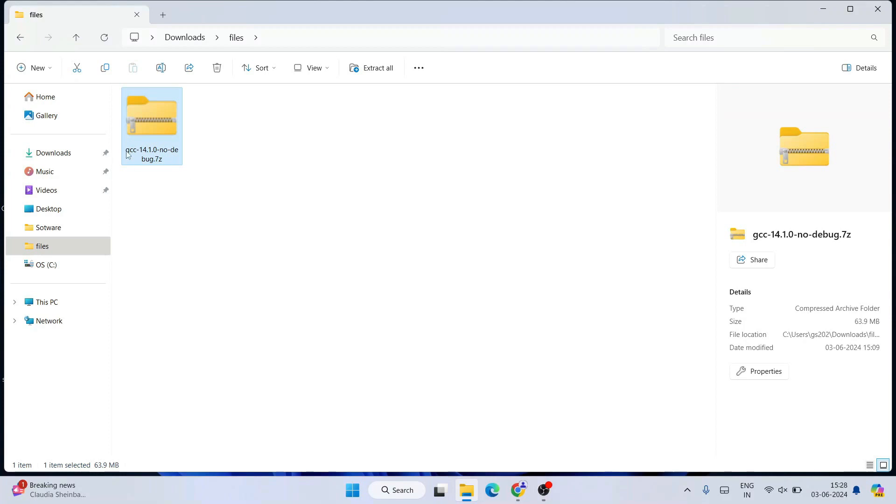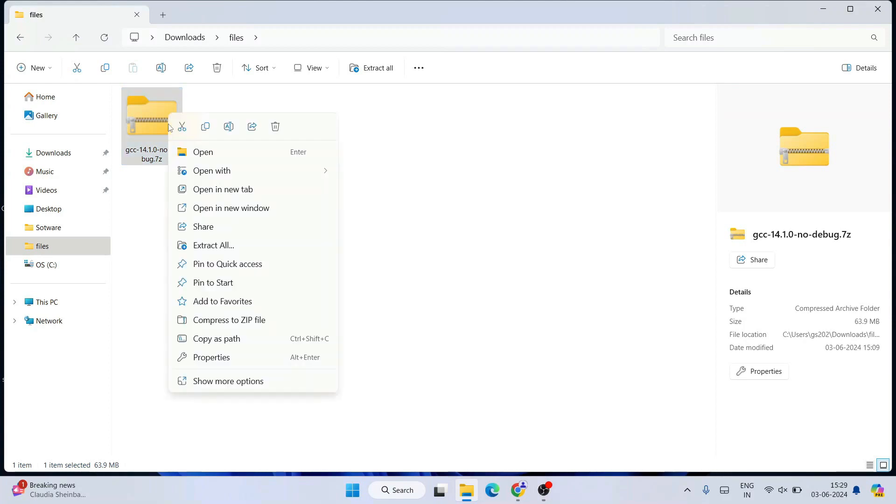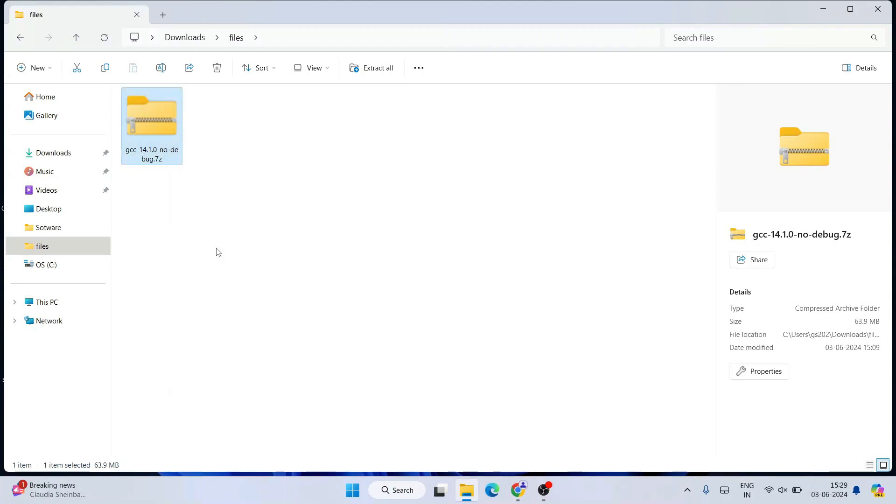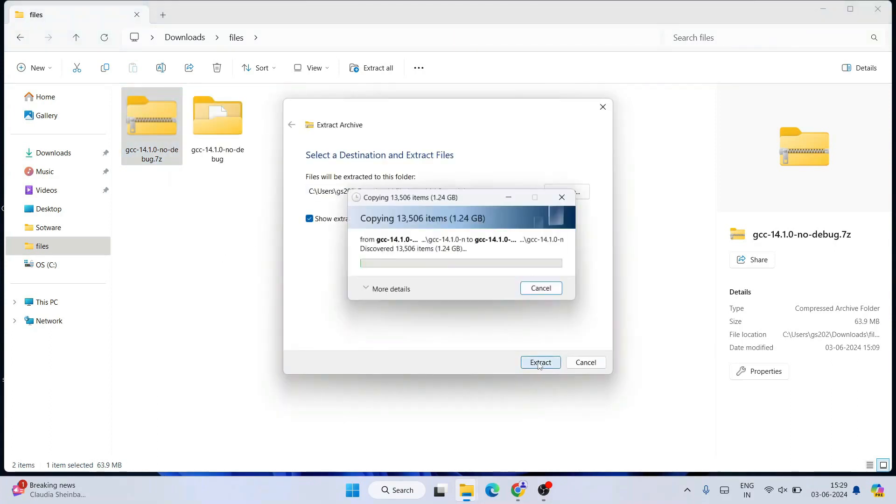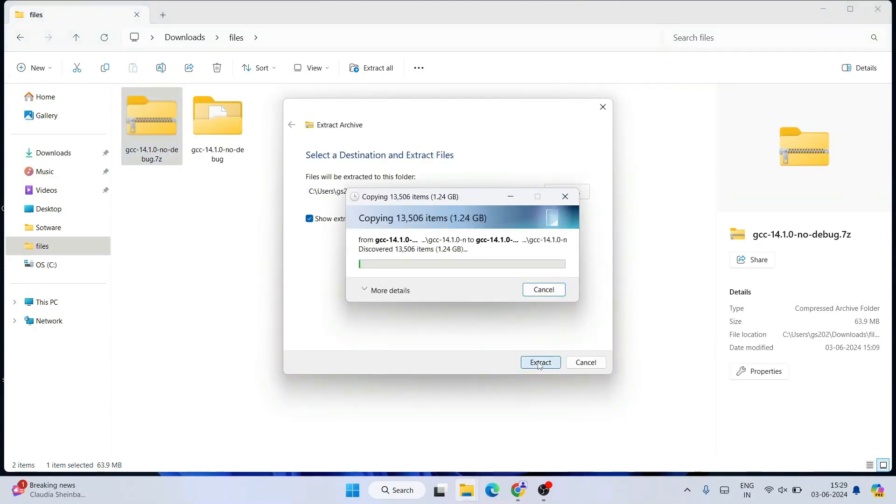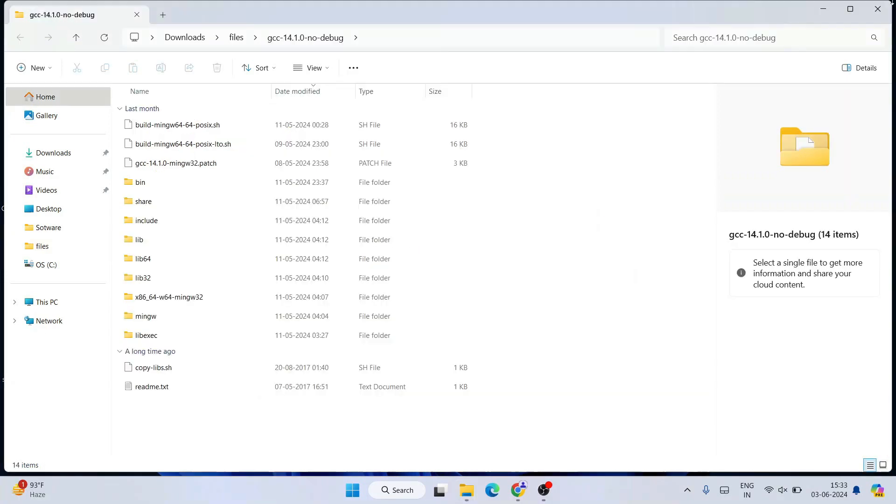You need to right-click and extract this folder. You can see it's started extracting, so let's wait for a couple of minutes. Now you can clearly see that our GCC version 14 folder is extracted, so you can close this folder.